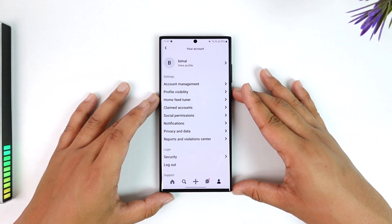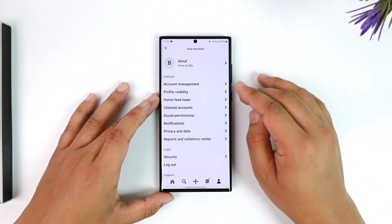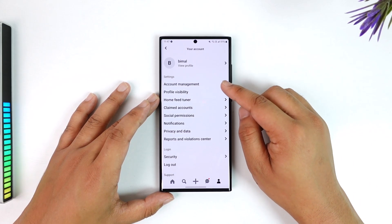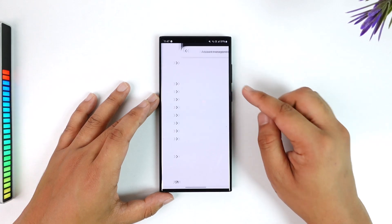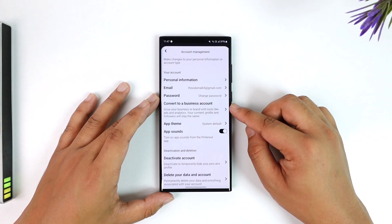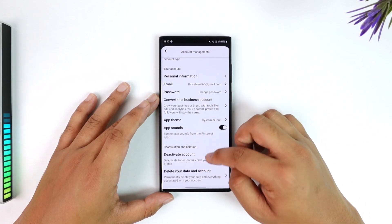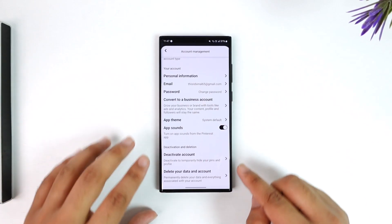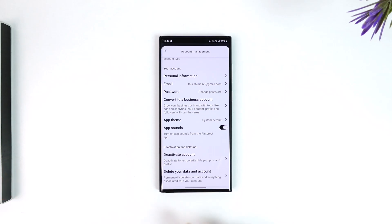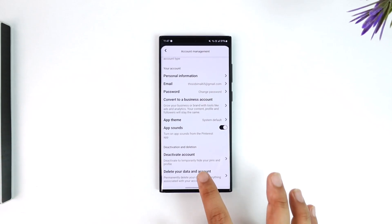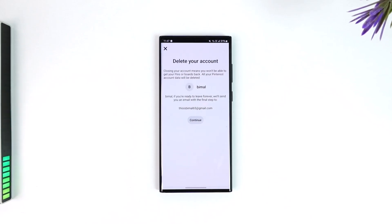Tap on the profile icon from the bottom right of the screen. Once you tap on the profile icon, you can go to the option called Account Management. Under Account Management, if you scroll all the way to the bottom, you'll find an option that says 'Delete your data and account.'